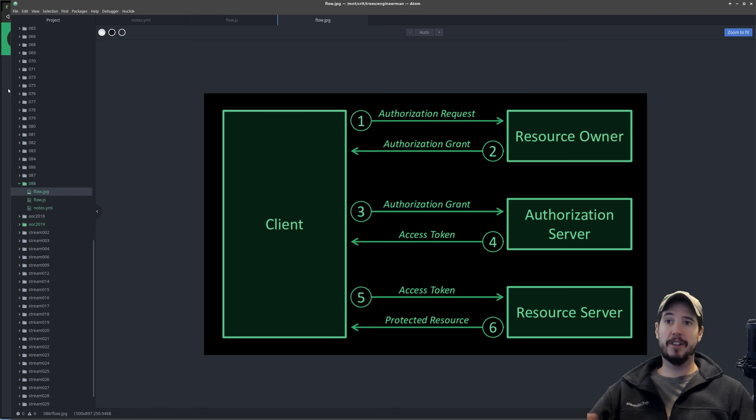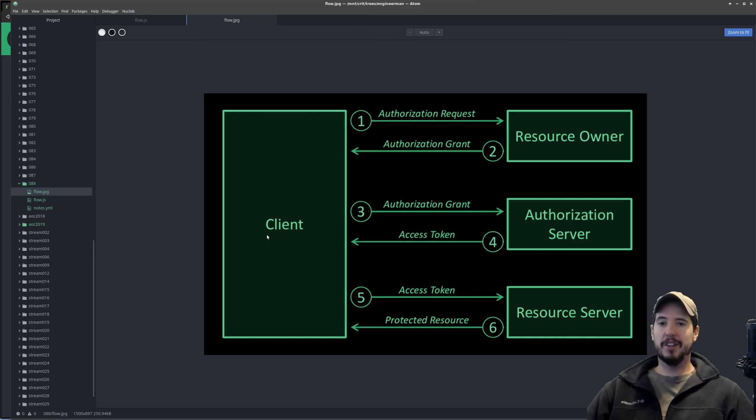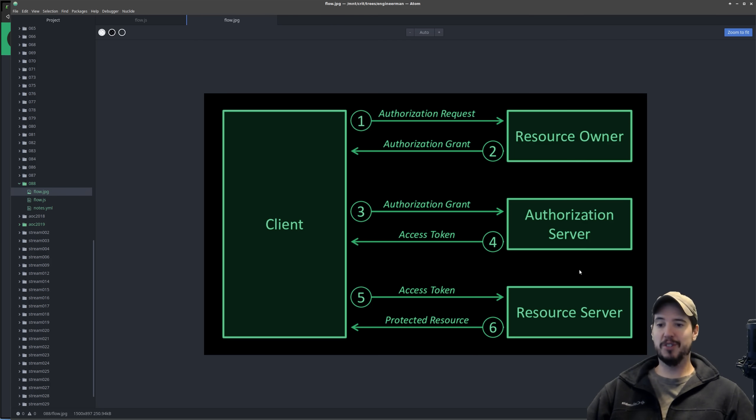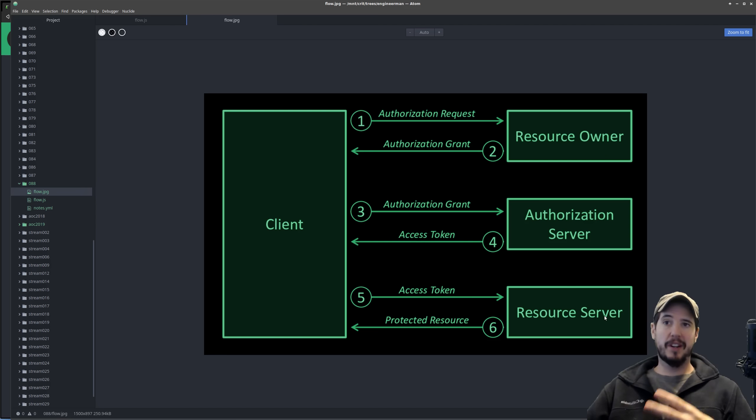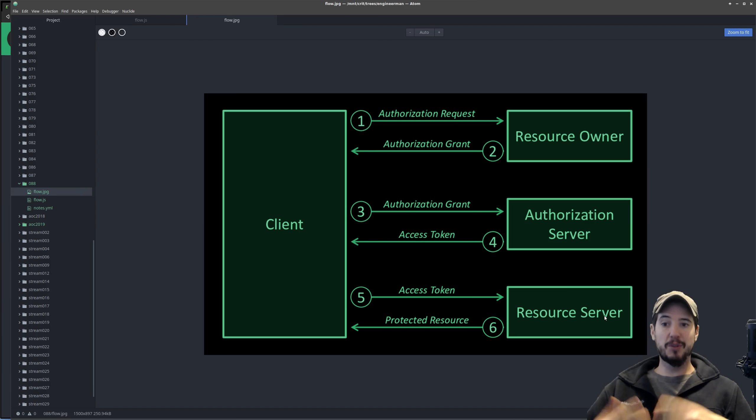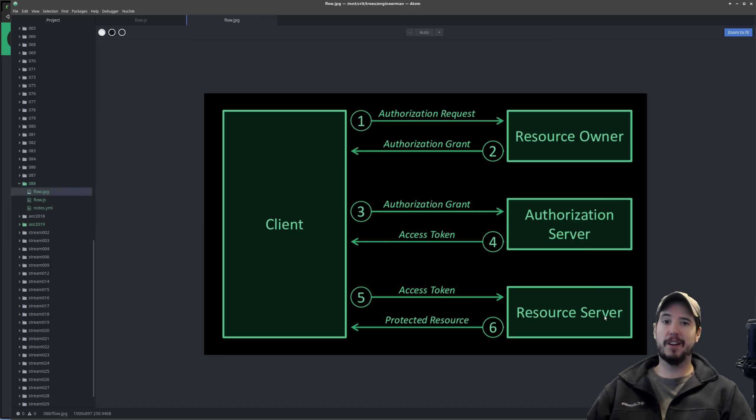For context, I'll be using engineer man knowledge center for all these examples. In this chart, client is going to be EMKC, and then the resource owner, authorization server, and resource server are all going to be Discord. Keep in mind the OAuth 2 flow is usually between website A and website B. The only role the user plays is just to say yes, that's okay, I authorized them to do that.